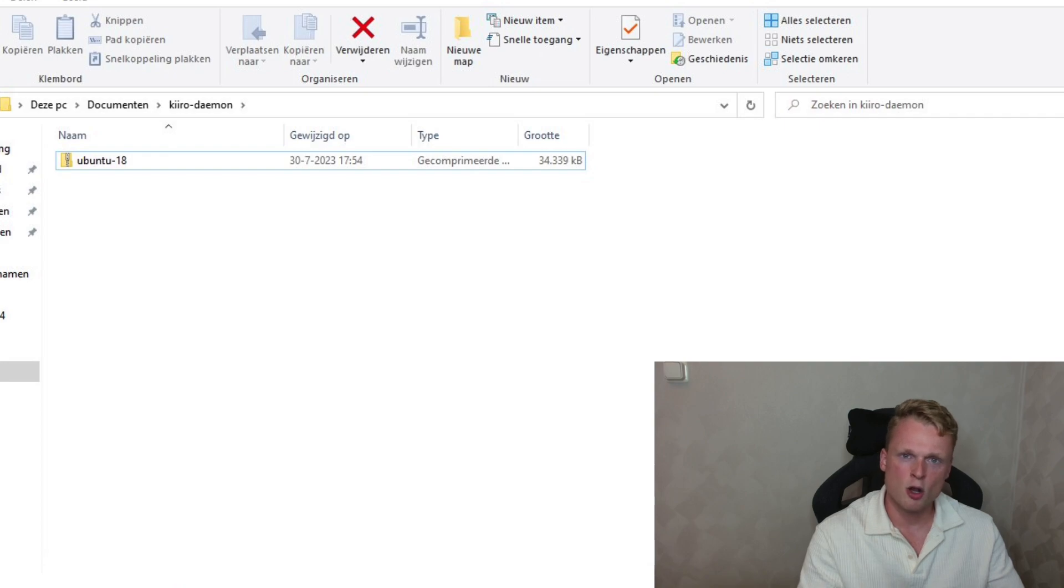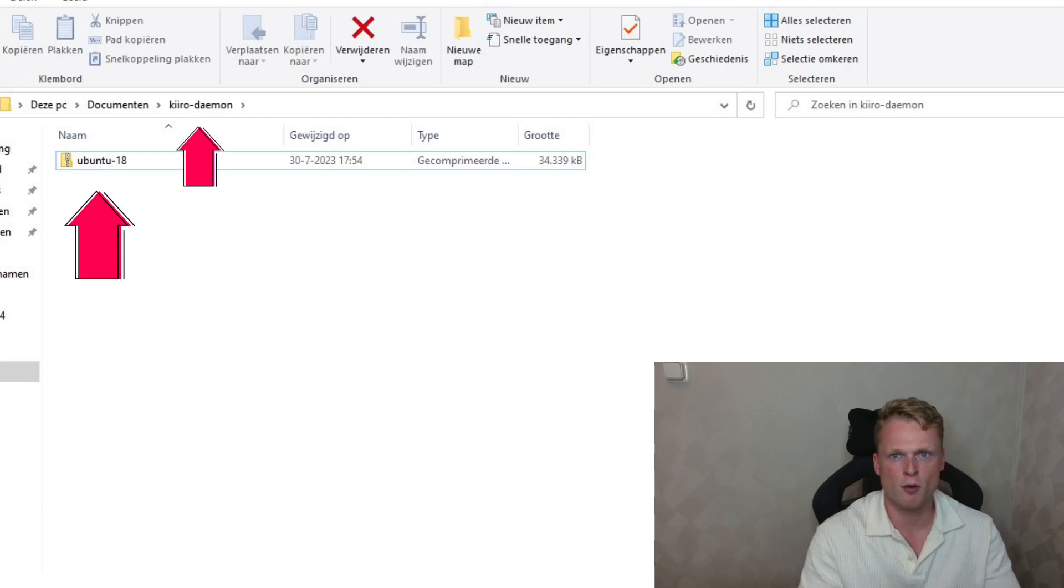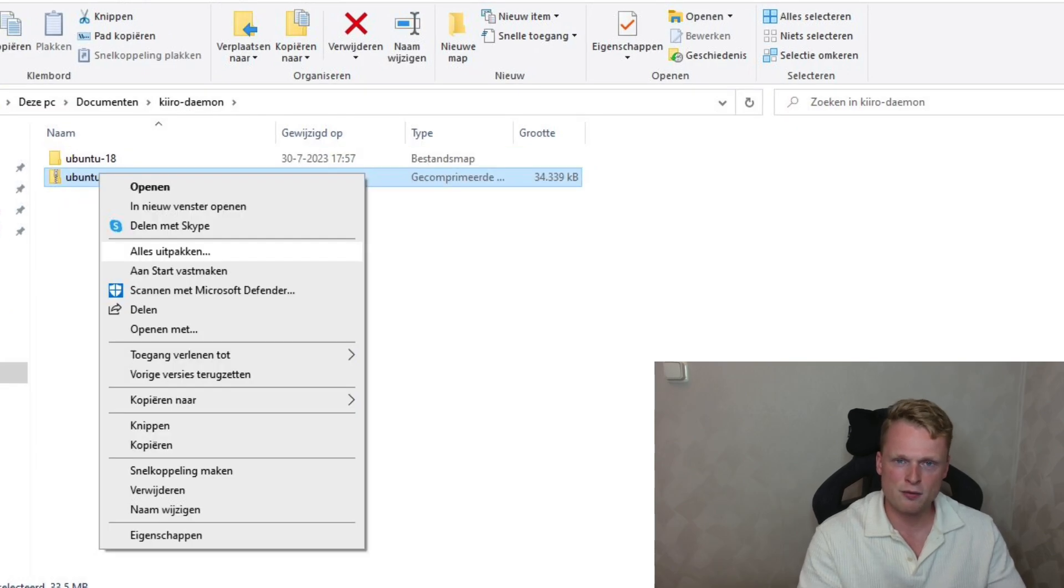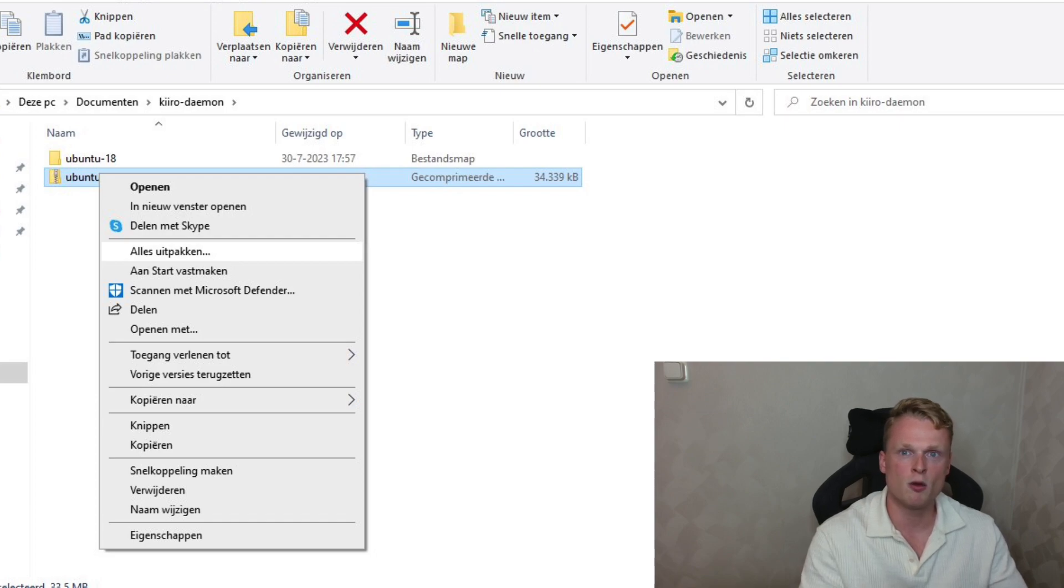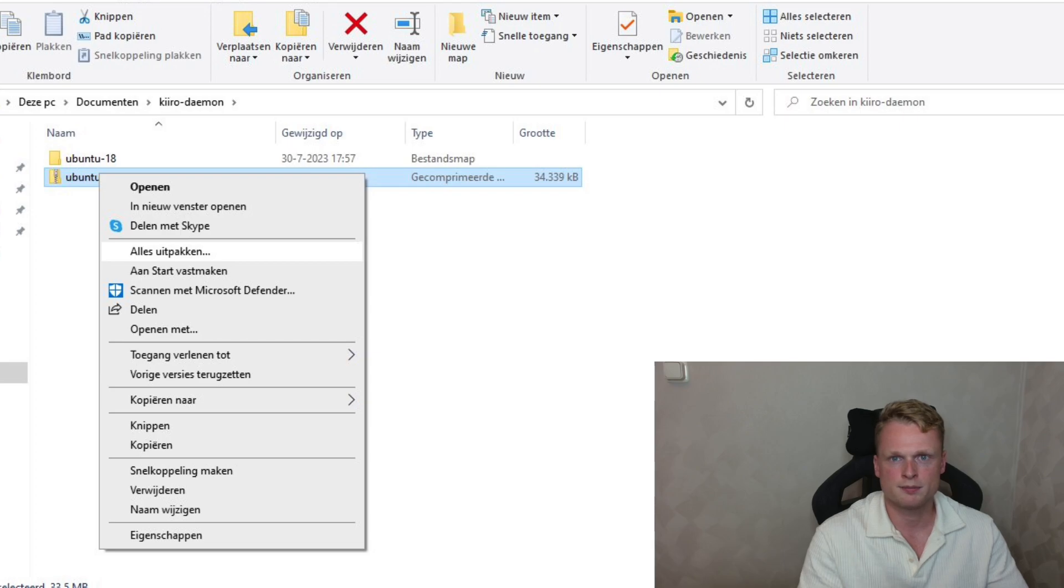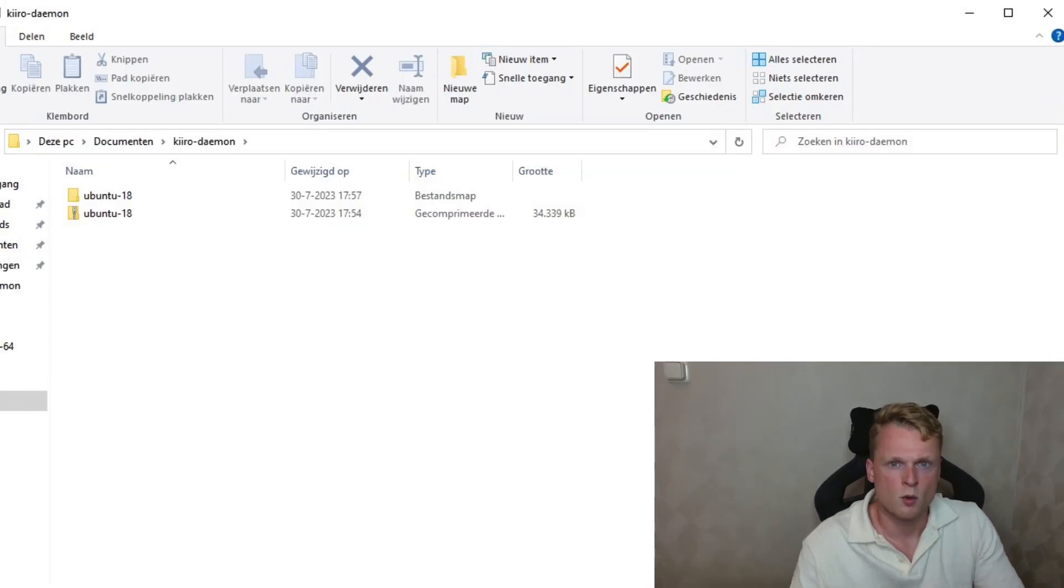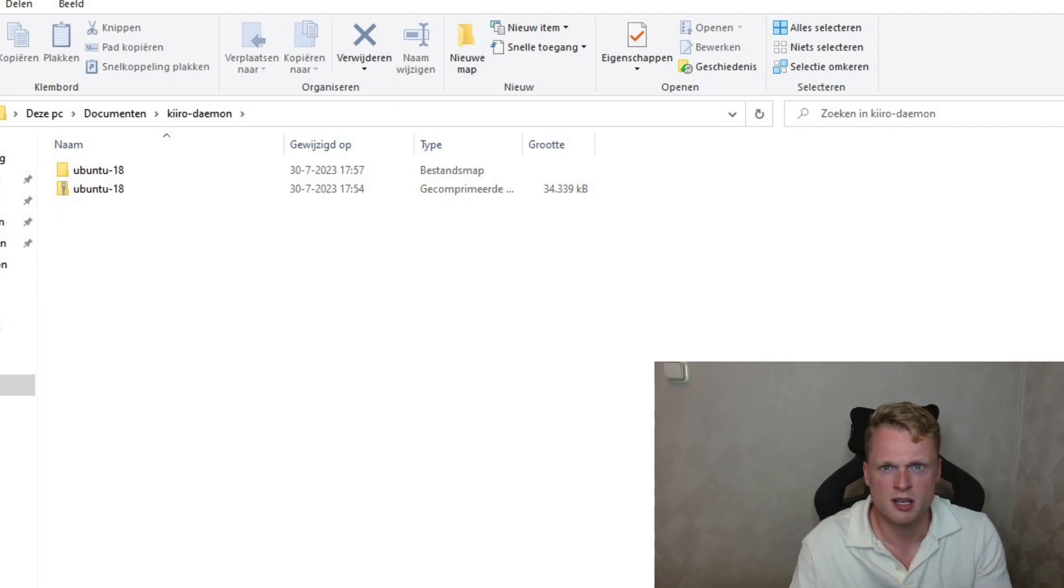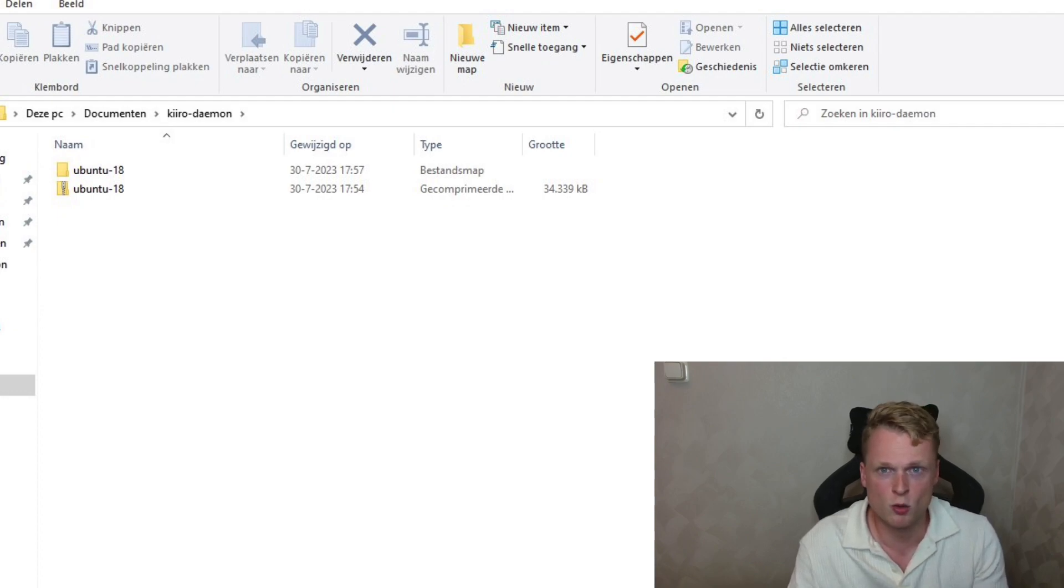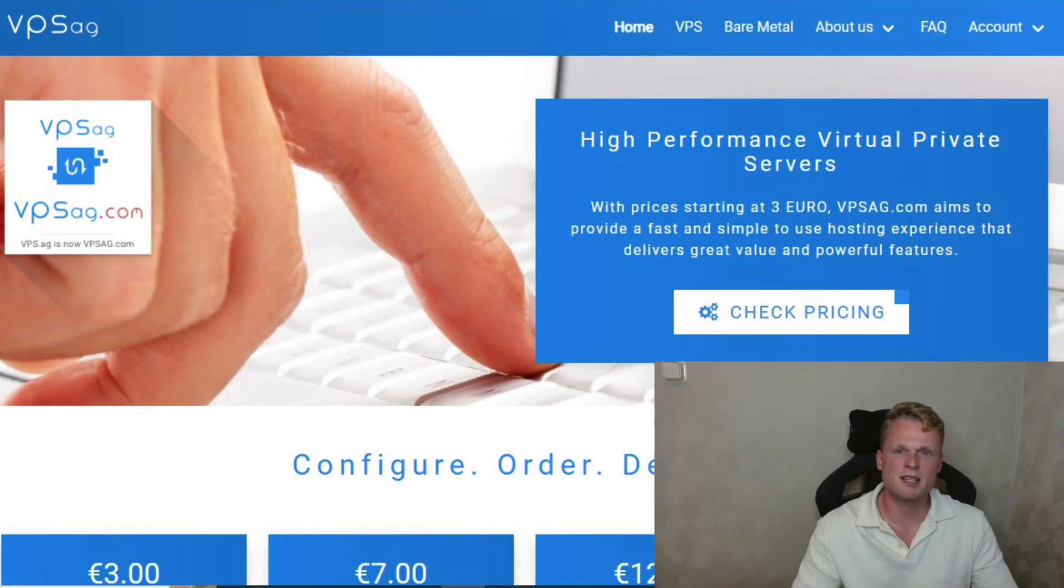After, go to your downloaded Ubuntu file and put it inside the just created folder. After you put the file inside the folder, we're going to extract the file so we create a new folder inside the same folder we just made. I will show it on my screen if something is unclear. We now have two folders inside our Kiro Demon folder. The one is the Ubuntu zip file, and one is the extracted file. So in the next step, we will set up our VPS computer.